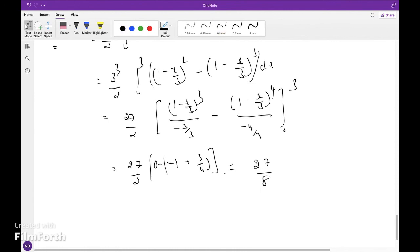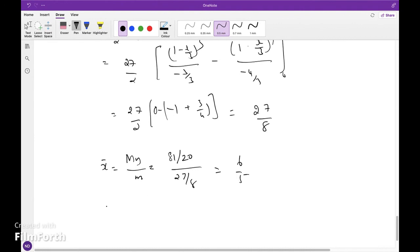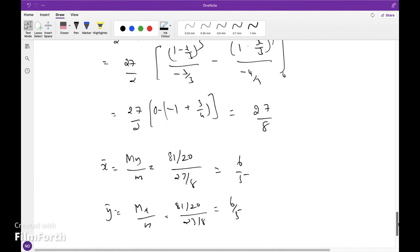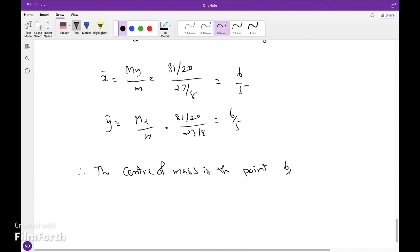So x̄ equals M_y over m, which is (81/20) divided by (27/8), and the answer is 6/5. Similarly ȳ equals 6/5. Therefore, the centre of mass is the point (6/5, 6/5).